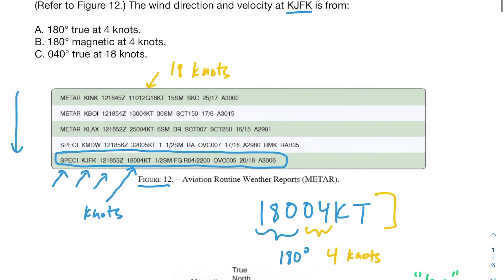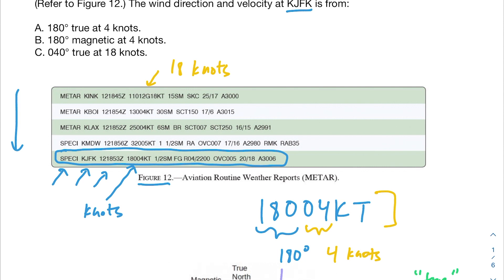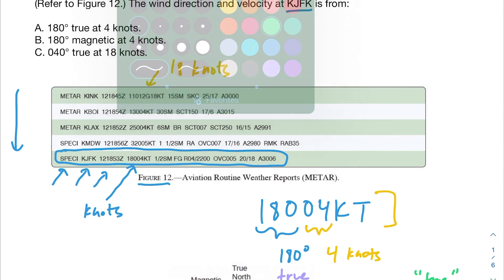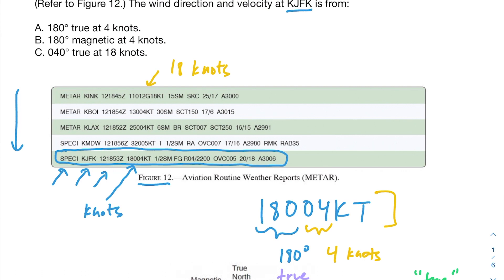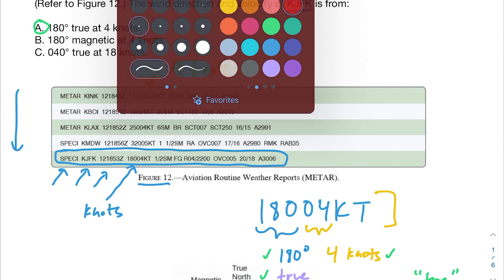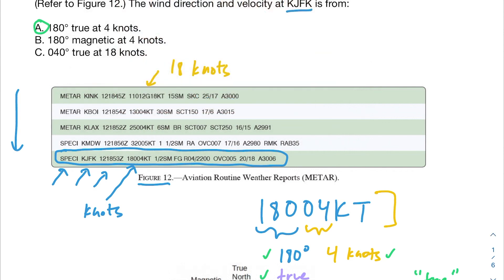Something you have to memorize for Part 107 is that METARs represent wind direction in the true direction, not the magnetic direction. So our answer is 180 degrees true at four knots. Answer B — 180 magnetic at four knots — is incorrect because METARs use true direction. Answer C is also incorrect; it has the wrong direction and the wrong velocity.